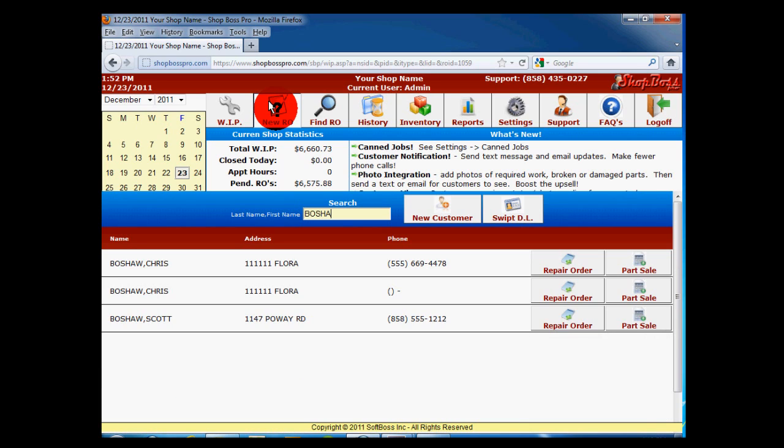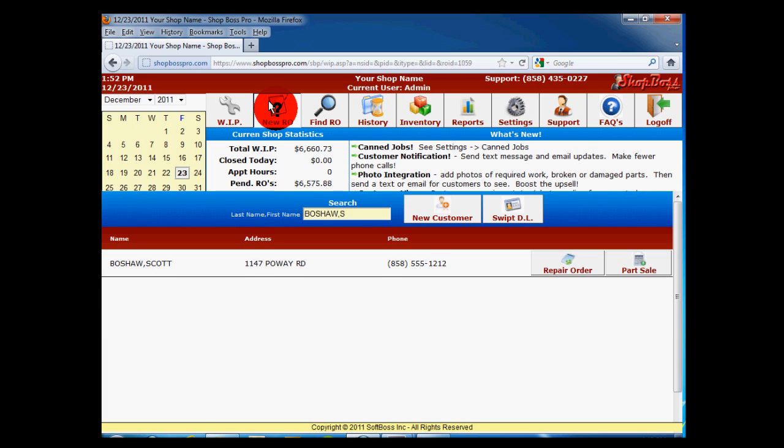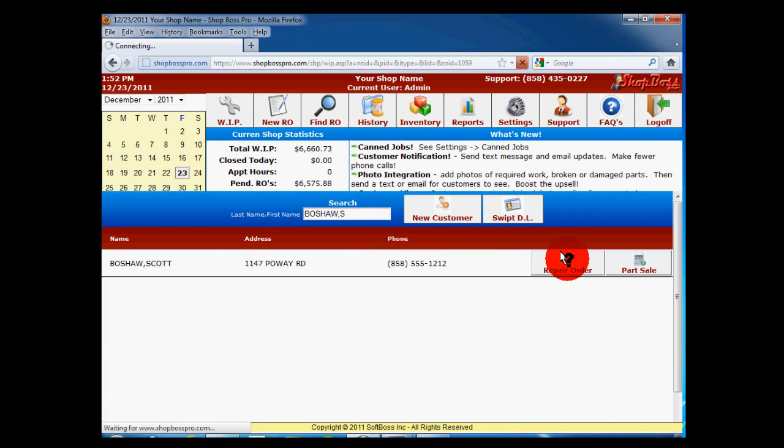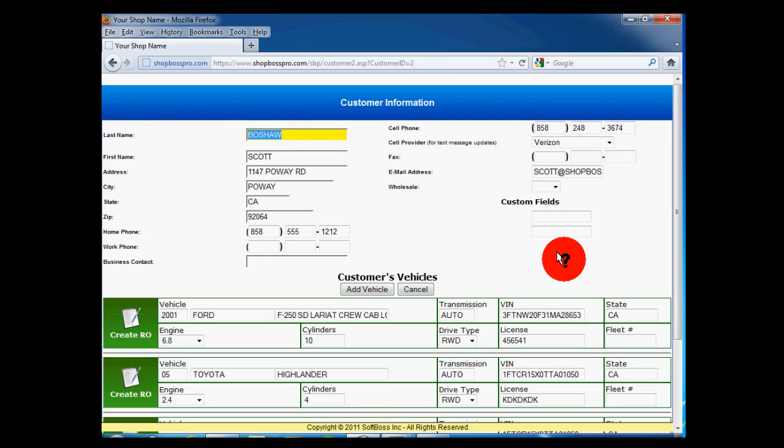In the search box, begin typing the last name of the customer you wish to find. As you type, the list will begin to filter to the customers that match what you are typing. When you find the customer you are looking for, click the Repair Order button for that customer.